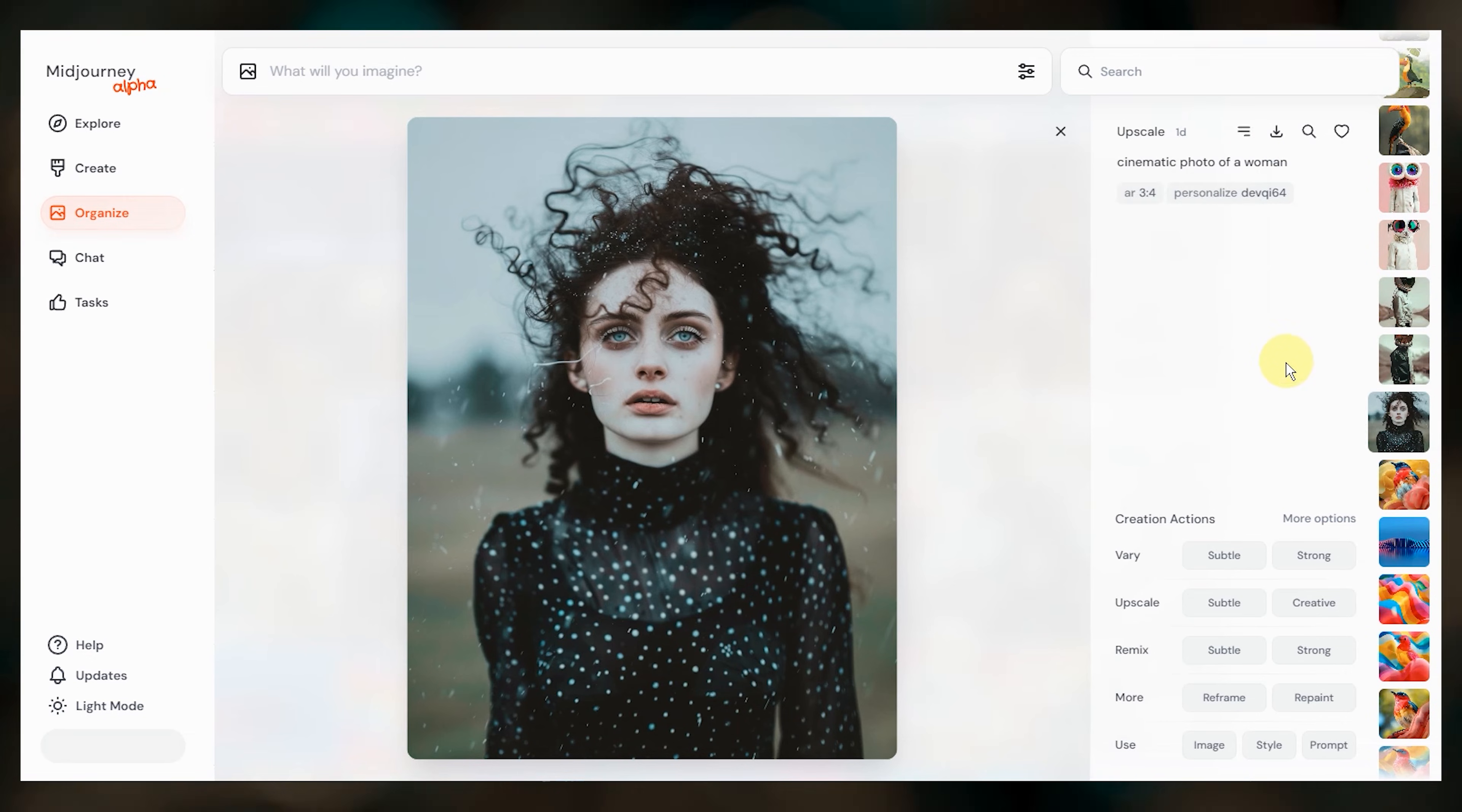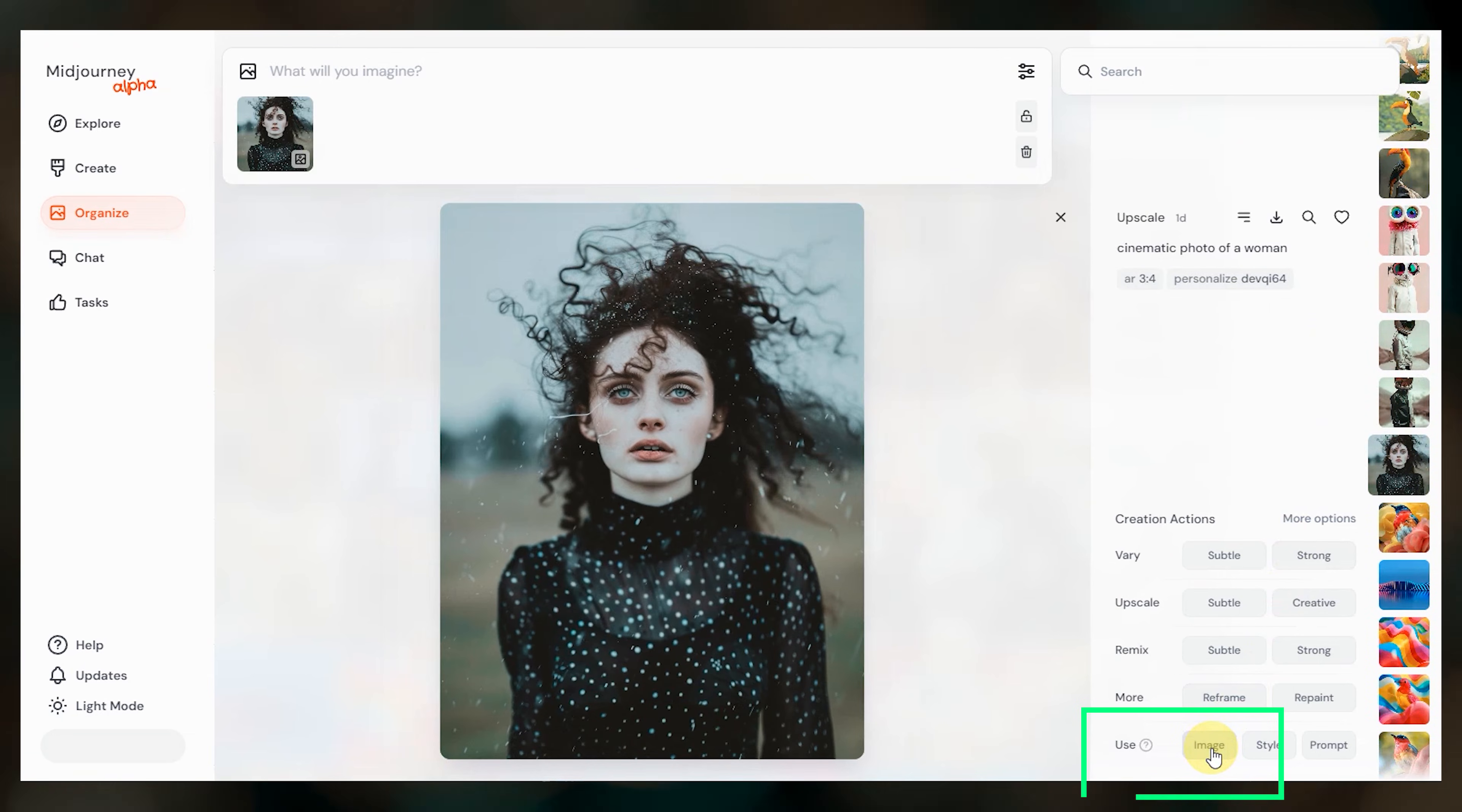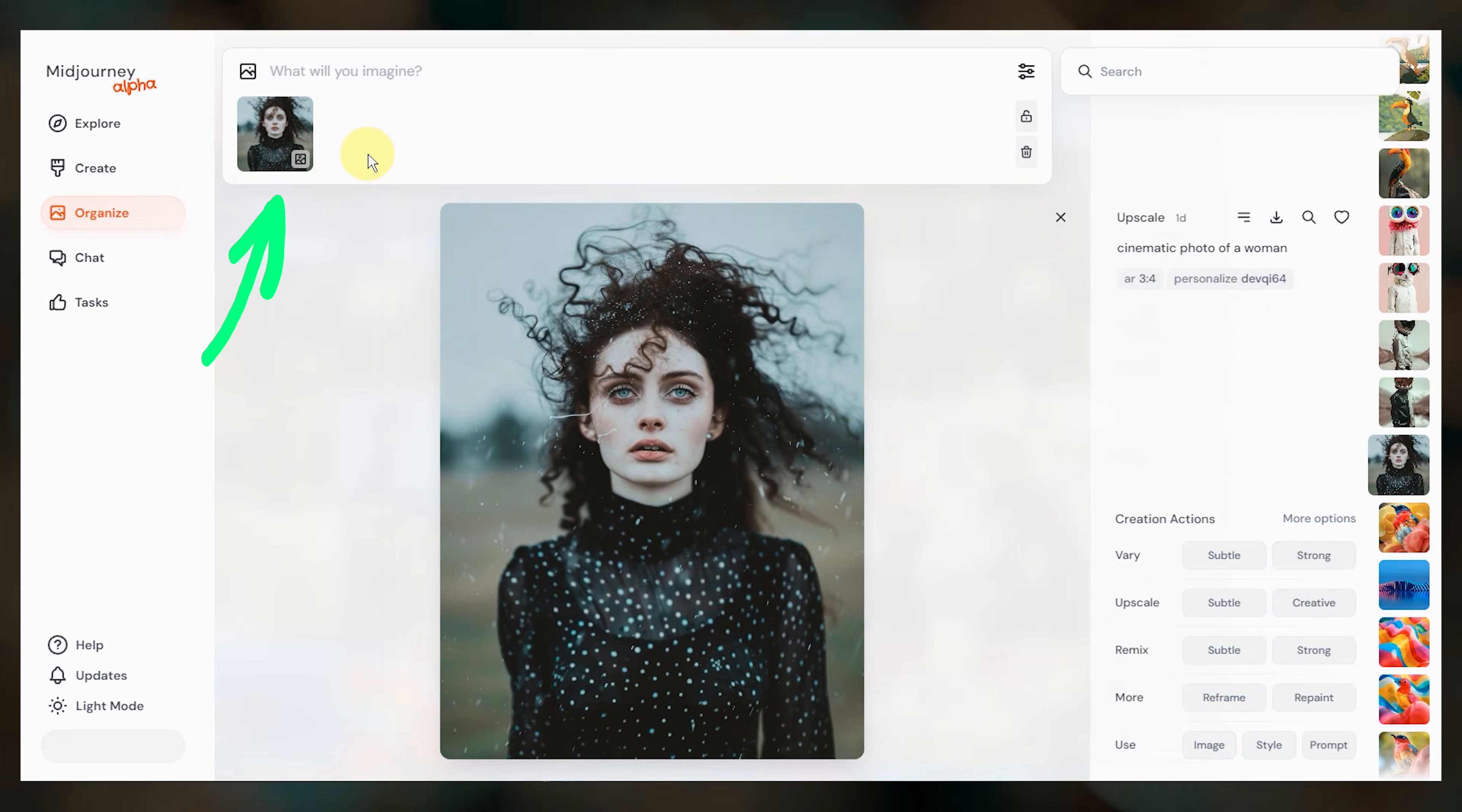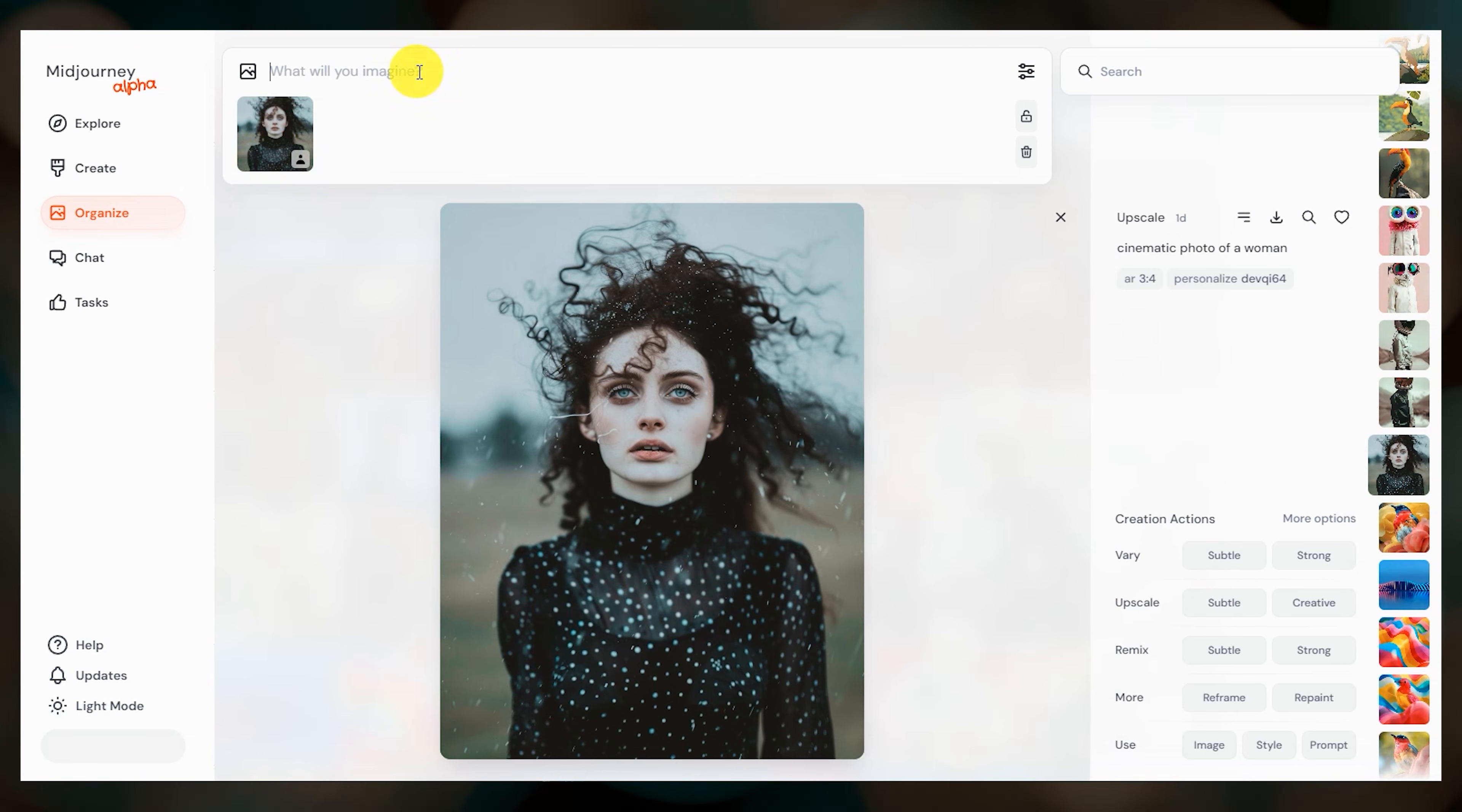If you're creating images on the web, you can also click use image and that will add it to the imagine bar. And just as before, select one of these icons to tell Midjourney how you want the image to be used.